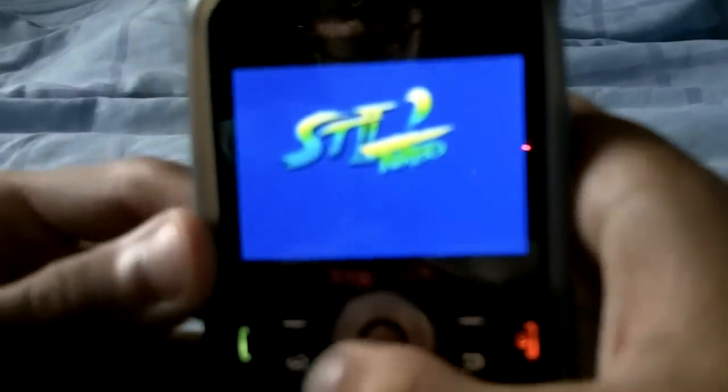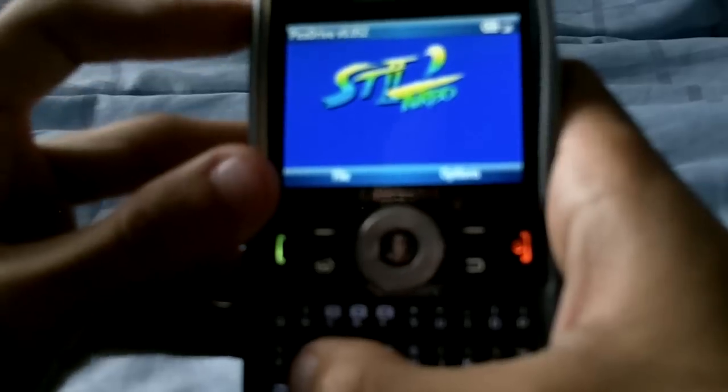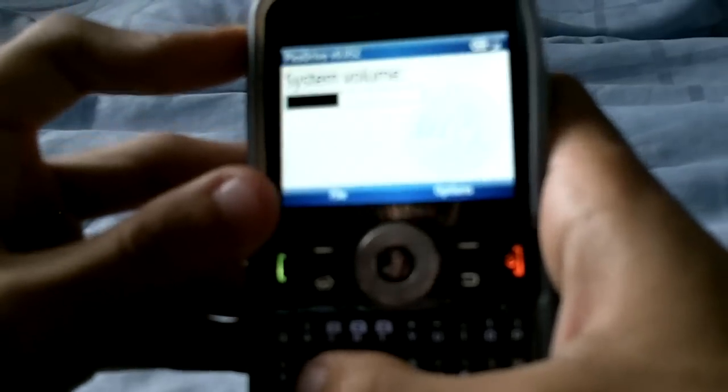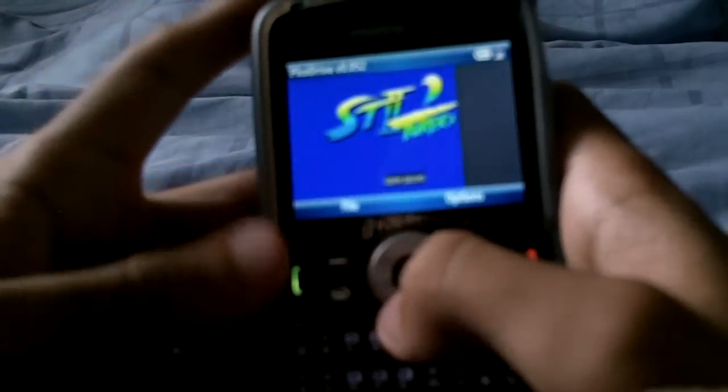I'm going to load up Street Fighter here and it should start pretty fine. For the most part there are some games out there that don't play as well, but most of the games play just fine.